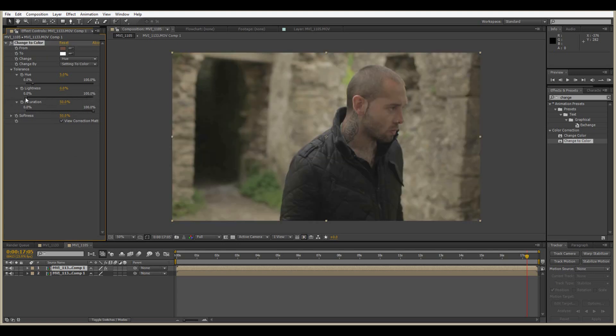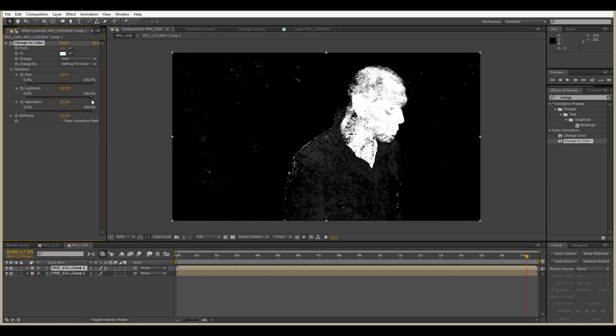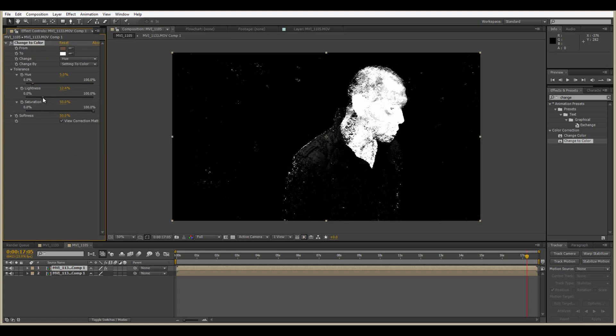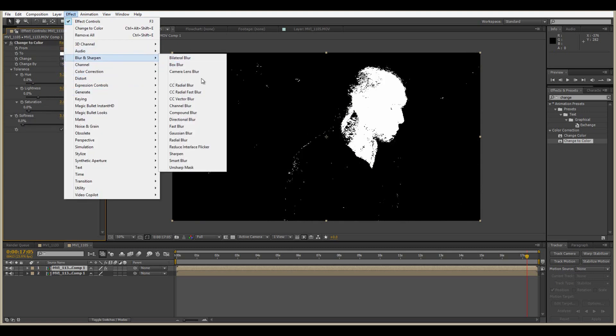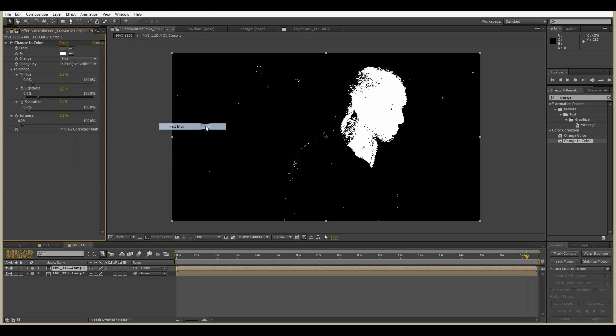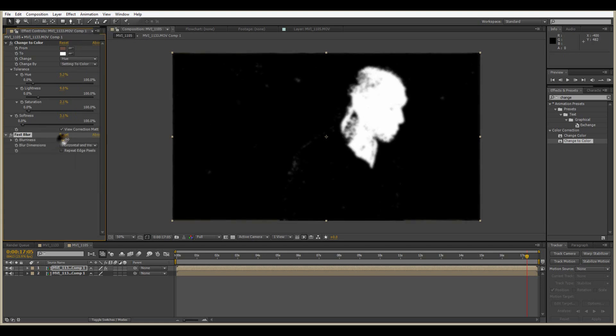Check the View Correction Mat option. Now the aim of the game is to get the whole face white, and we do this by using the Hue, Lightness, and Saturation settings. You want to get as much of the skin tone as possible and try to avoid the other colors.